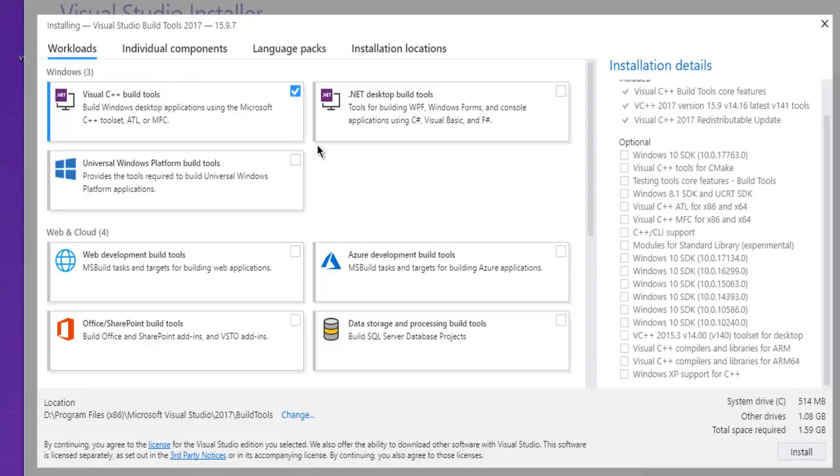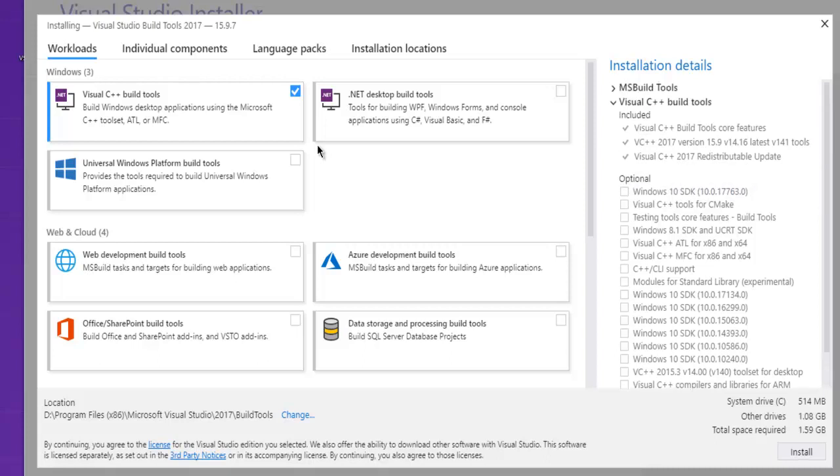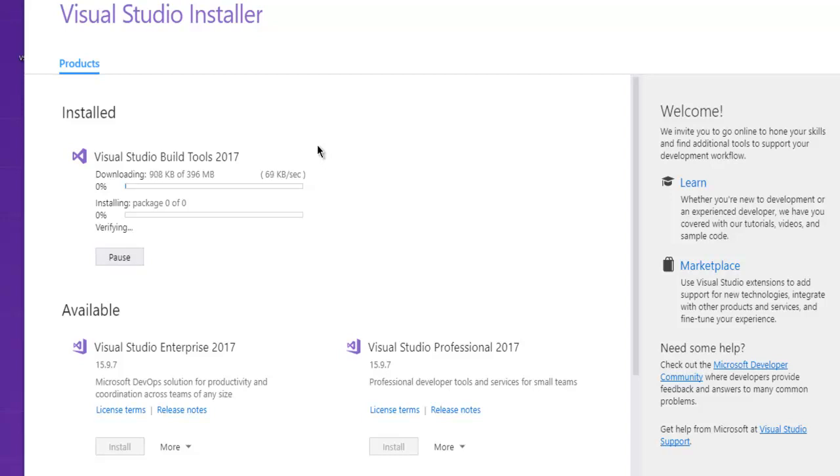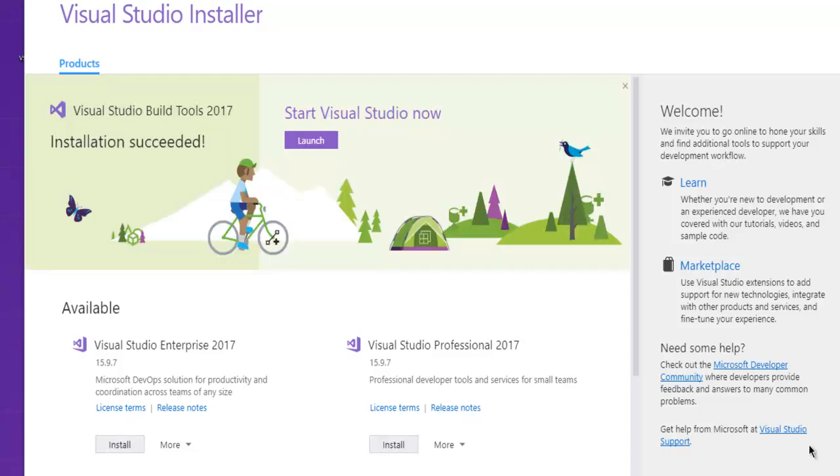Now you can go ahead and click Install. When you do that, it will start the installation. As you can see, it will download one component at a time and then finally finish the installation. Depending on your internet connection, it will take some time to download.